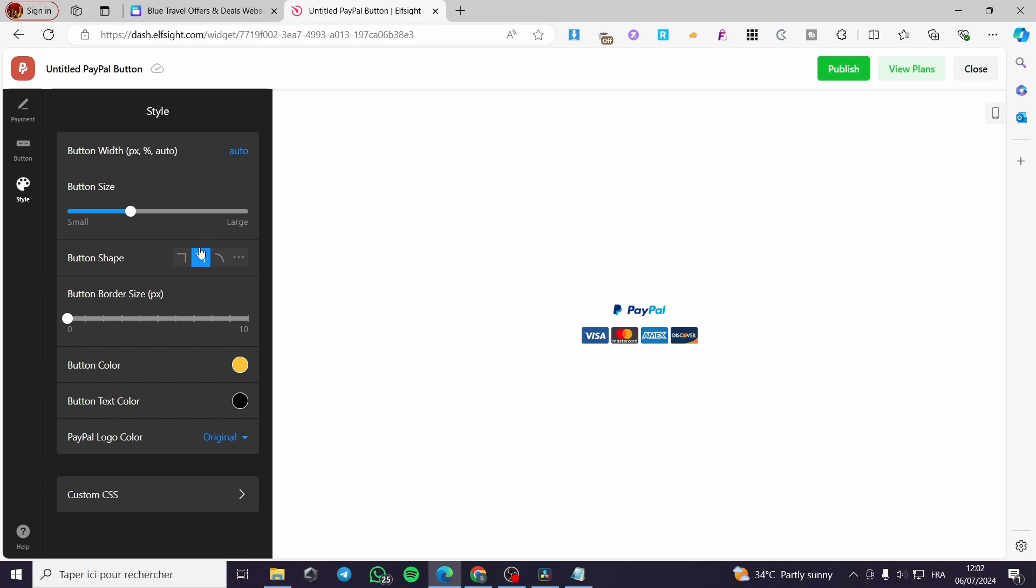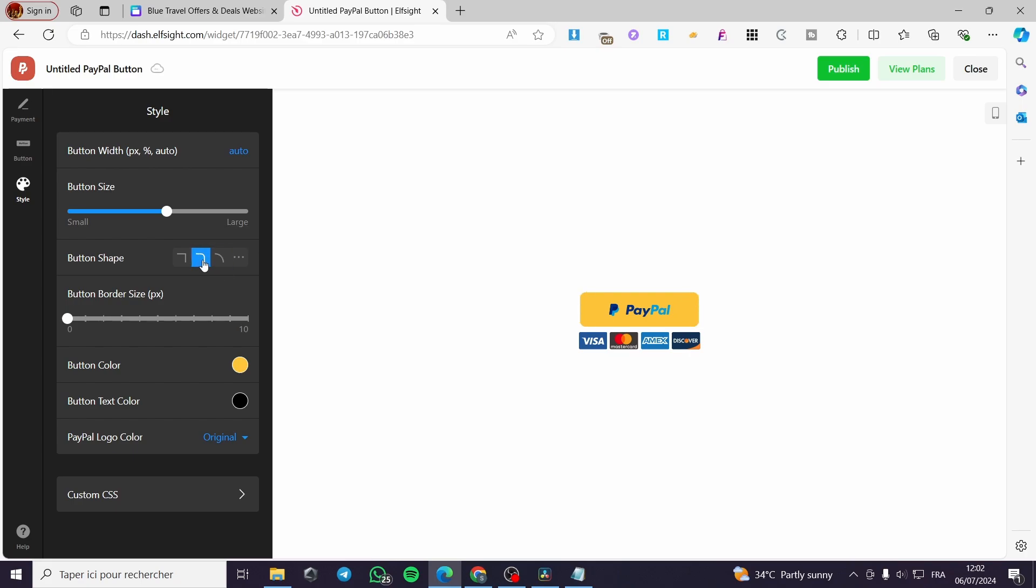Click on style and you can go ahead and adjust the button size. Here we have the border size and the button shape. You can go ahead and make it like that or even a little bit sharper like this. We have the button color, the text color, and the logo color. You can also add a custom CSS.